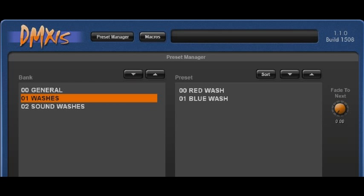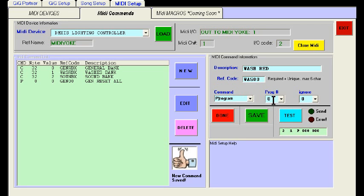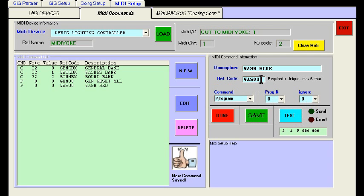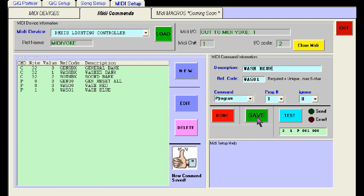In the Washes bank we have two presets: Red and Blue Wash. The description will be 'Wash Red' and the reference code is WAS00 — it's the first scene in that bank. Hit Test, save it. Then for Blue Wash, change the description to 'Blue', change the reference number to one, change the program value to one, and save it.